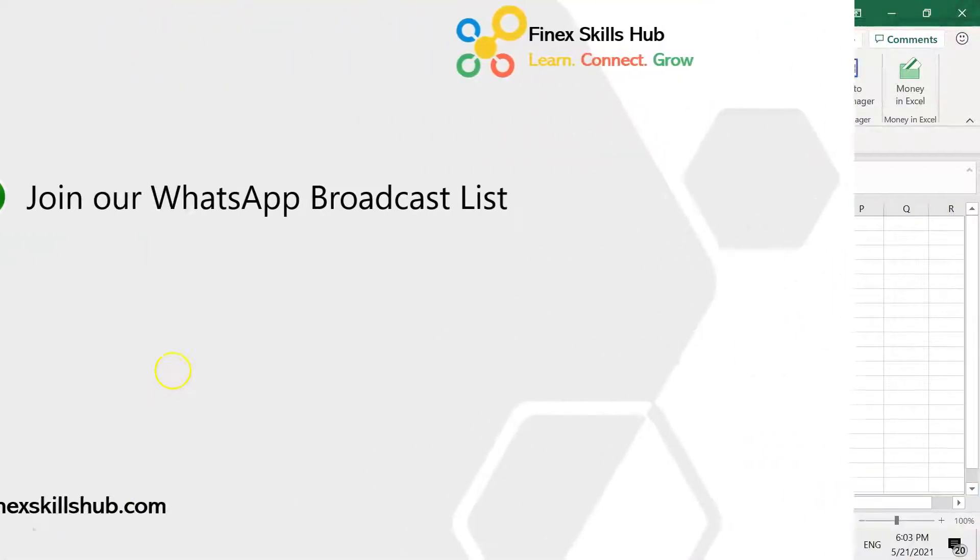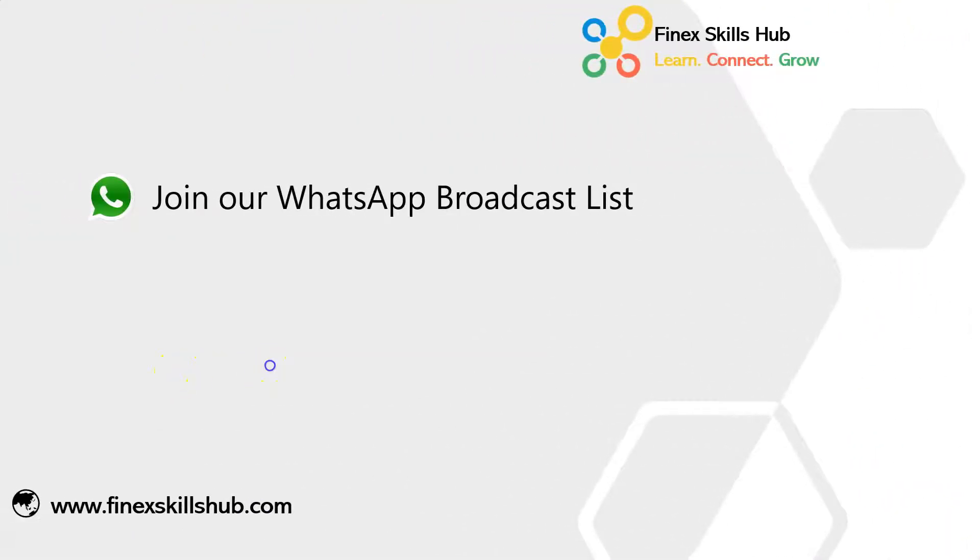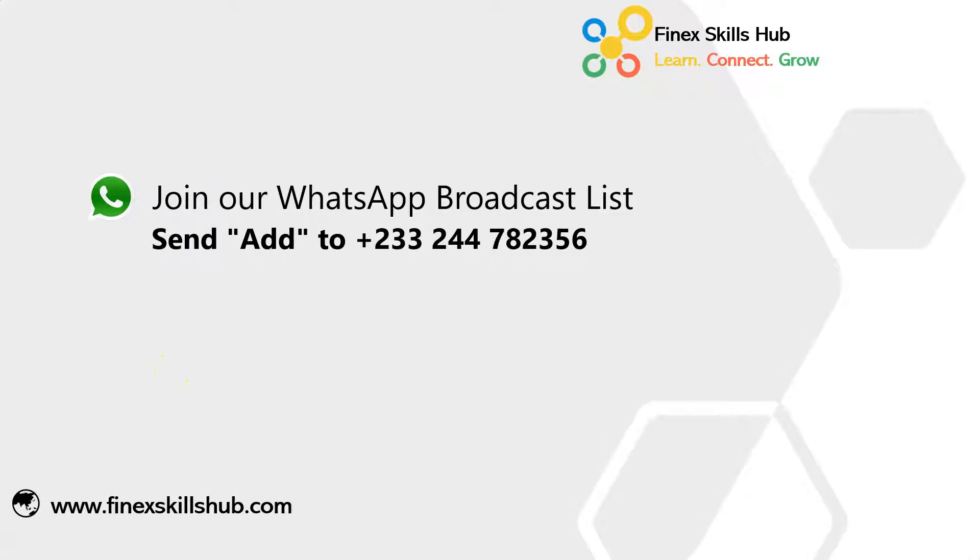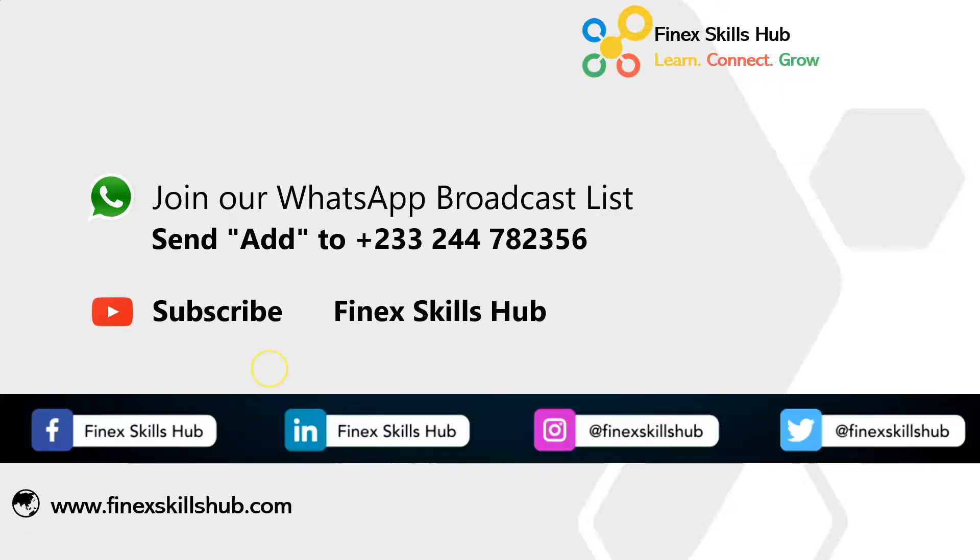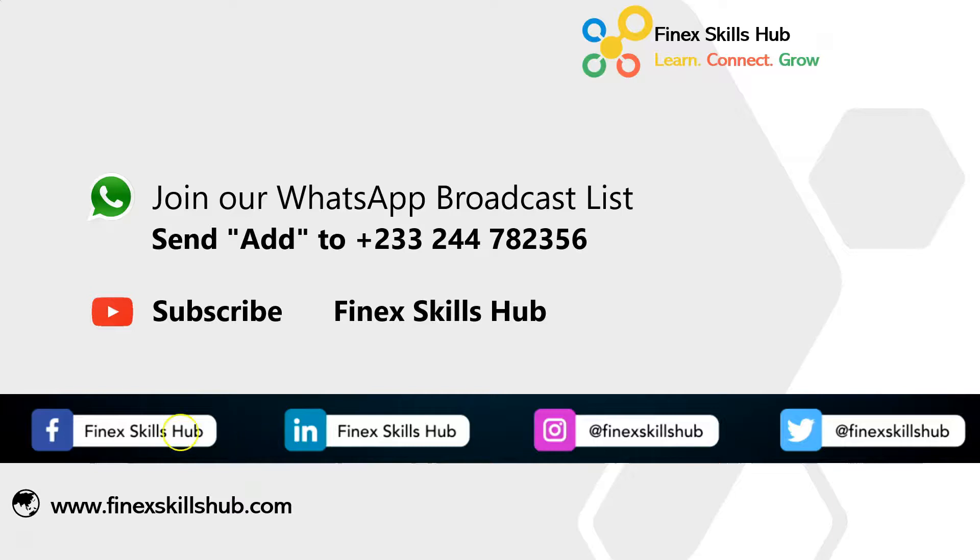For more of these short videos you can send Add to this WhatsApp number. We'll add you to our broadcast list. All our old videos are on our YouTube channel. Find us, subscribe for notification of new videos, or follow us on any of these social media handles. Thank you so much.